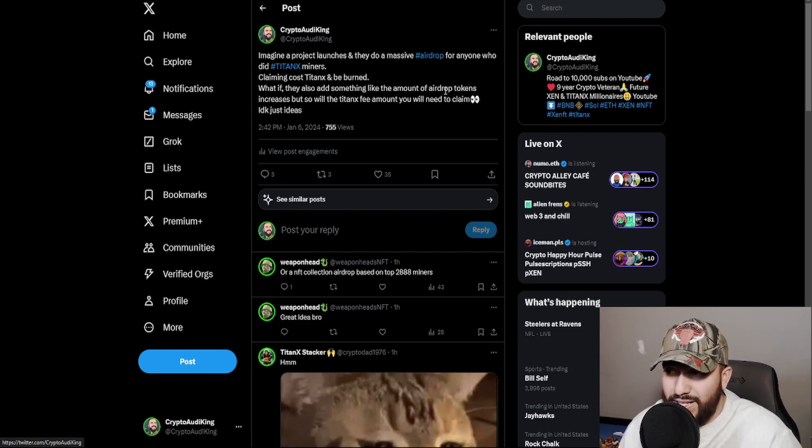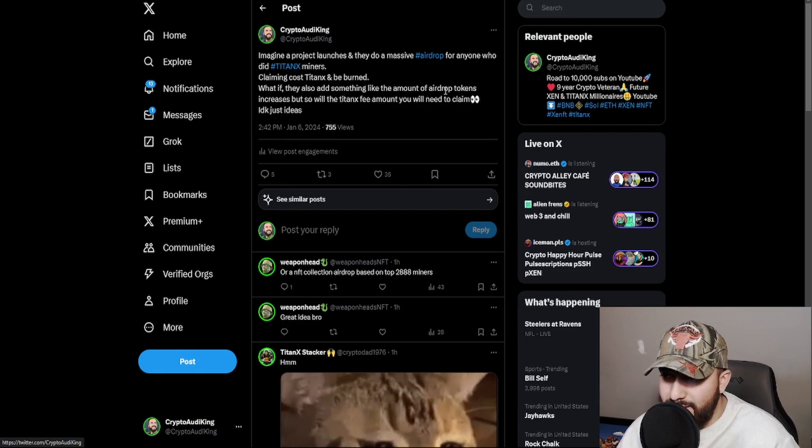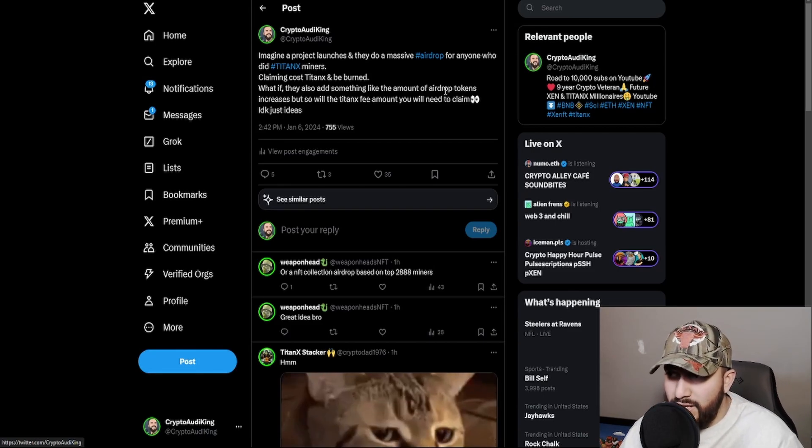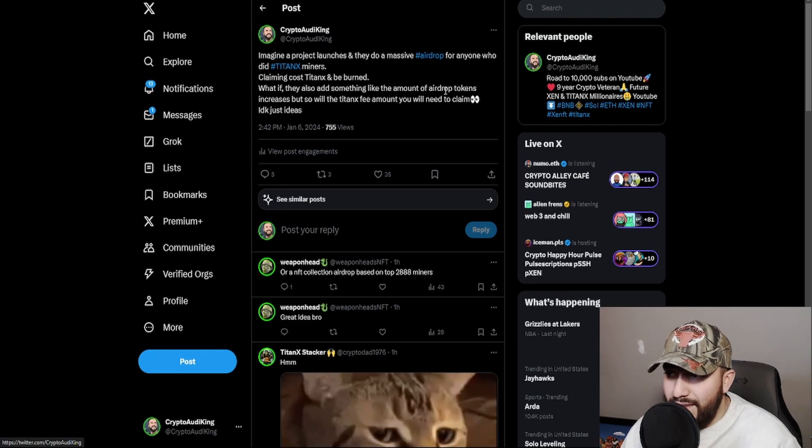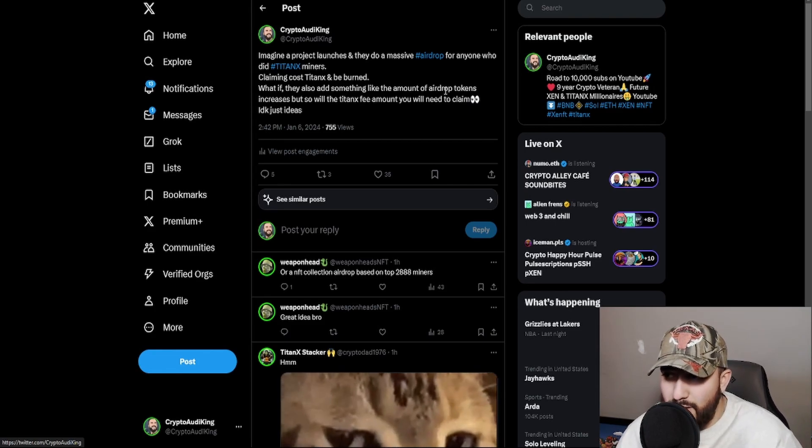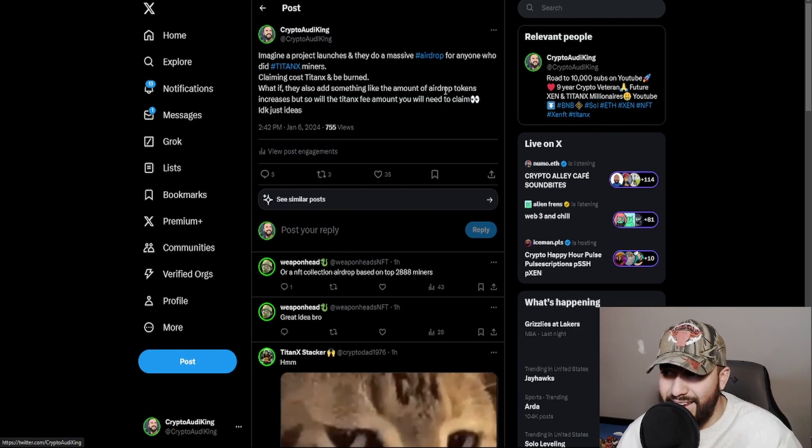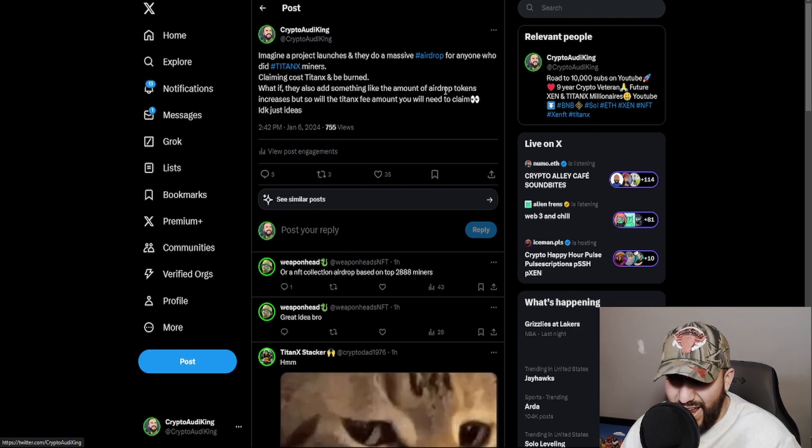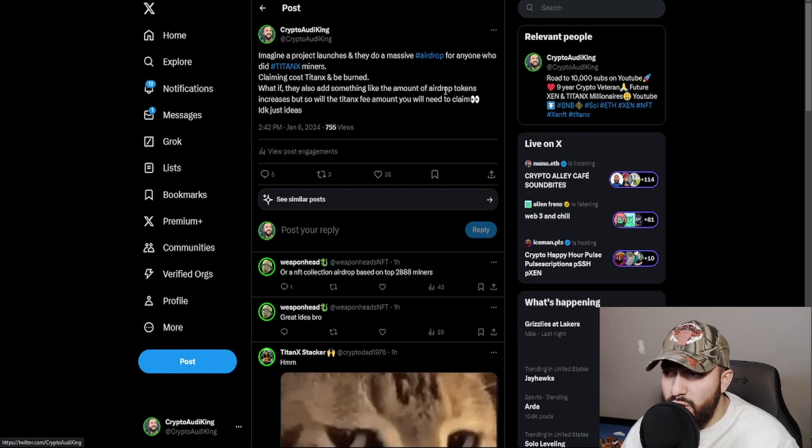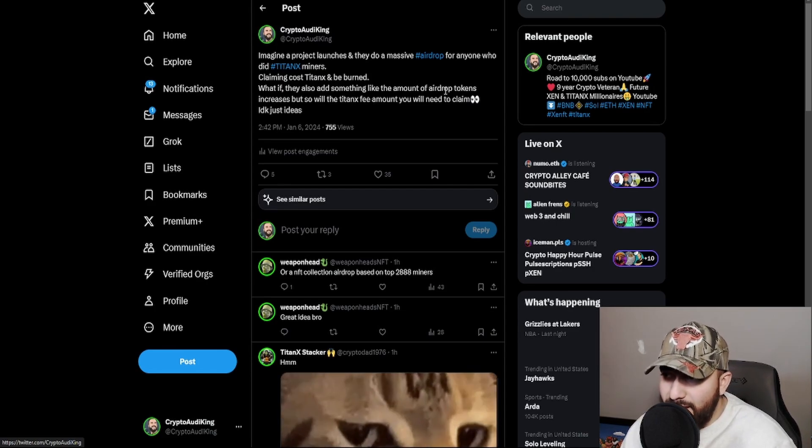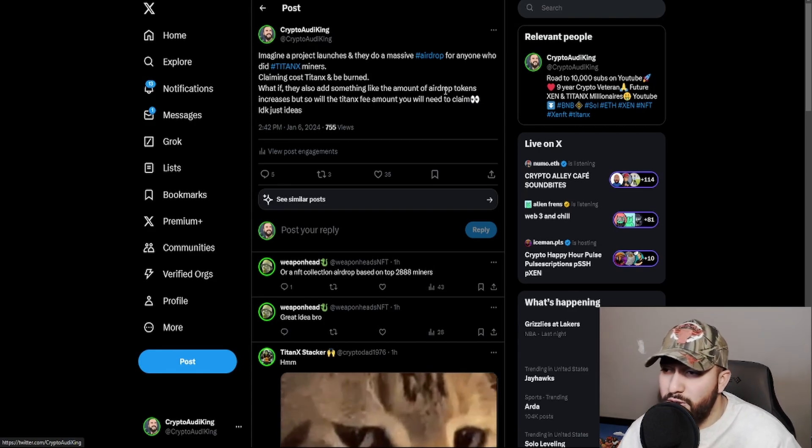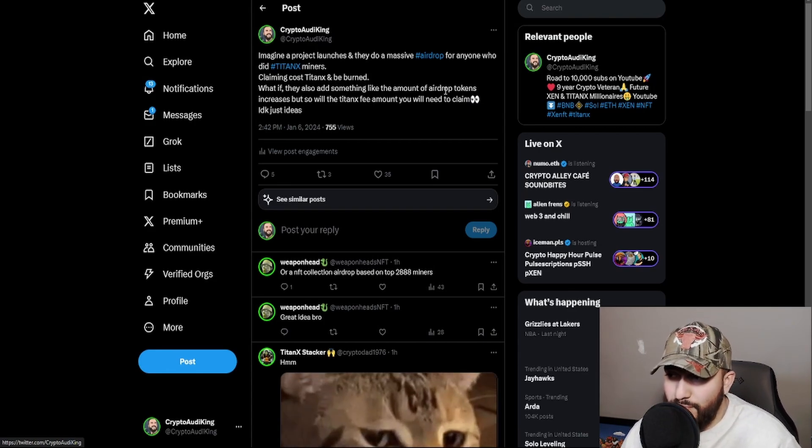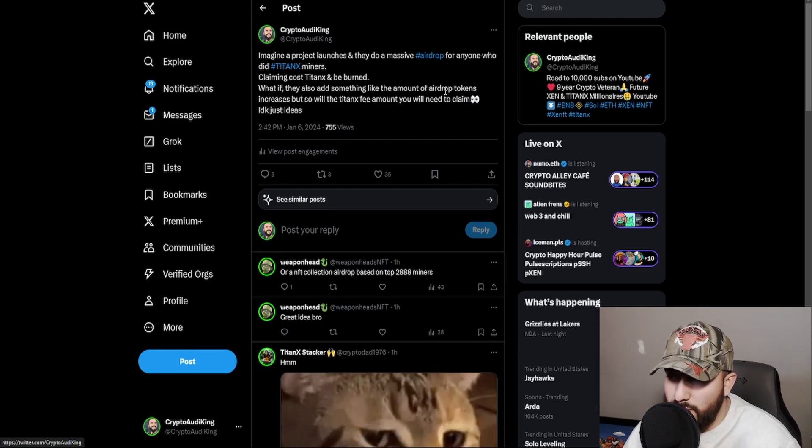This is what I said: claiming cost to be able to claim that airdrop is going to be TitanX and that TitanX will be burned. Then what if they also implement a type of tokenomics in which that airdrop, the amount of coins you're getting increases every day or maybe every hour, but the coins increase but so will the fee of TitanX in order for you to be able to claim. So that's a pretty cool idea that I had.